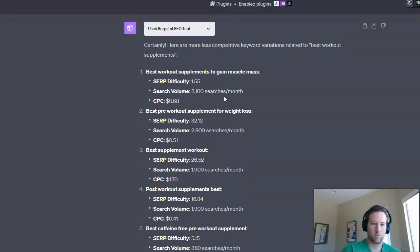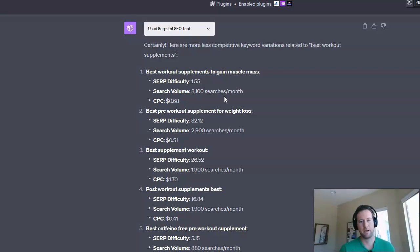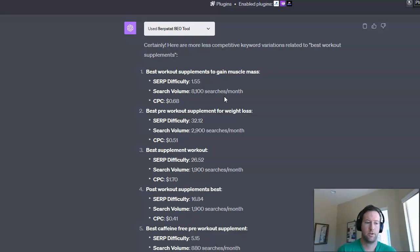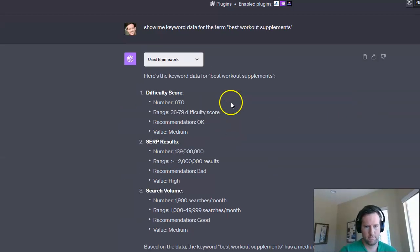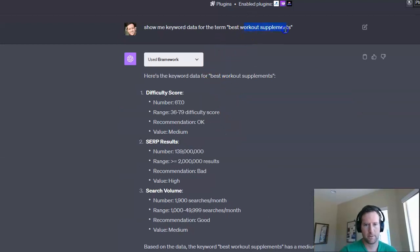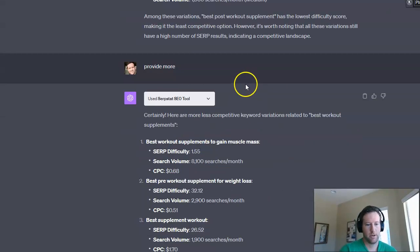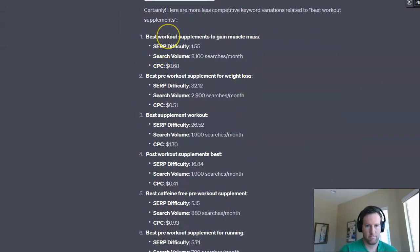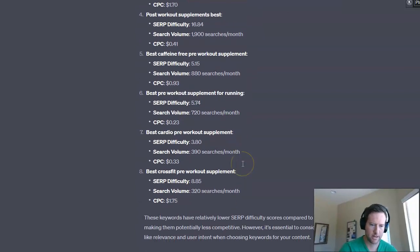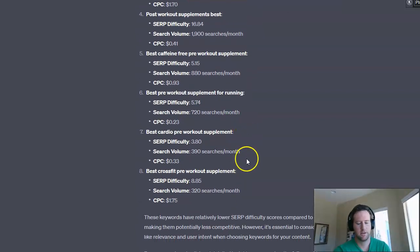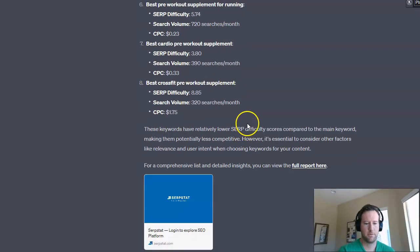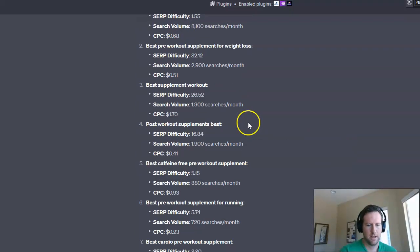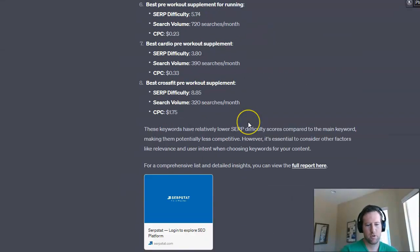But this is a really good way to start piecing together content ideas, especially if you have a newer website, and you want to start ranking a little bit faster for some of these longer tail keywords, rather than our initial one here, best workout supplements, it's going to be really competitive. You can start with, best, like this one, best workout supplements to gain muscle mass or best pre-workout supplement for running. And you can just go through the list and try some of those different ones.